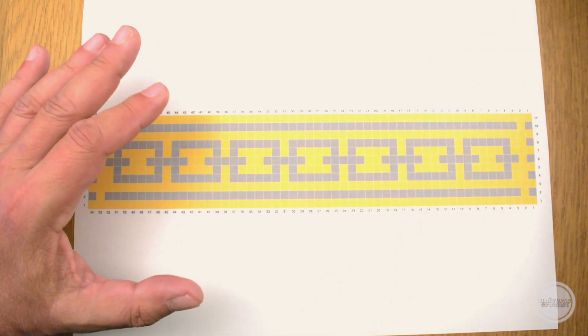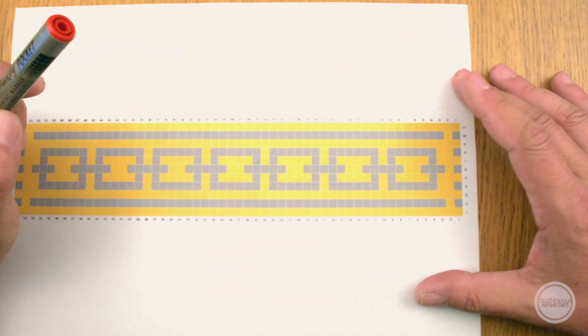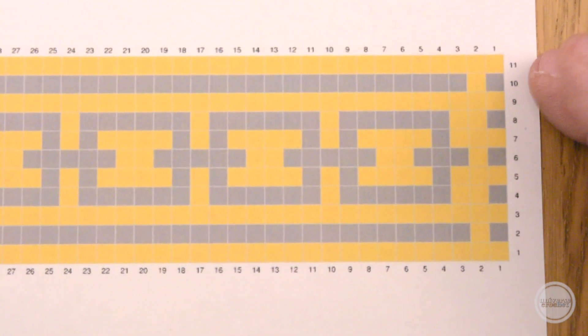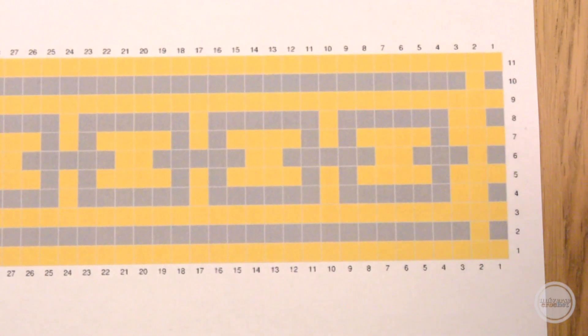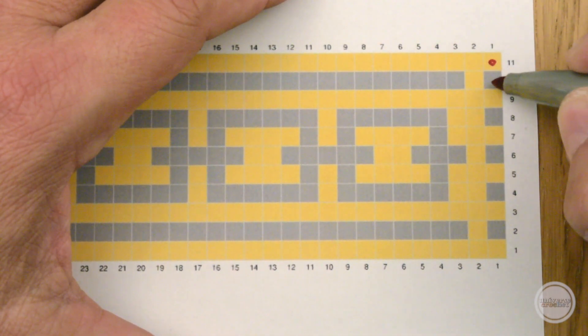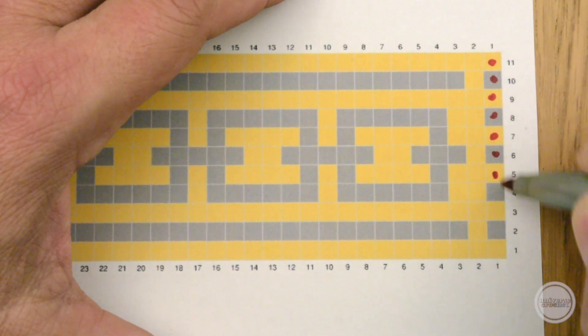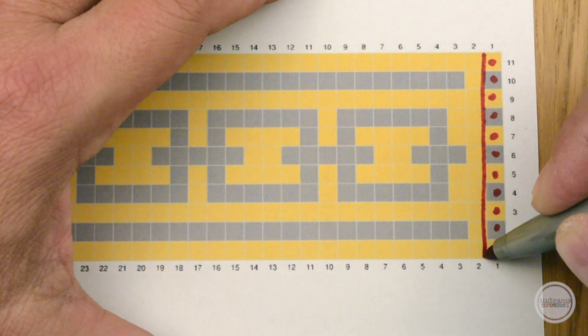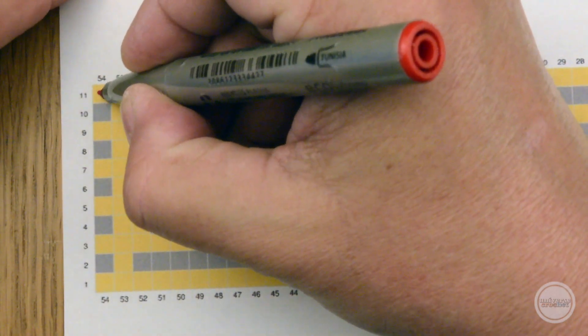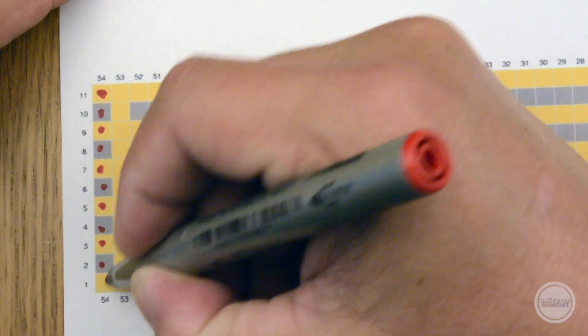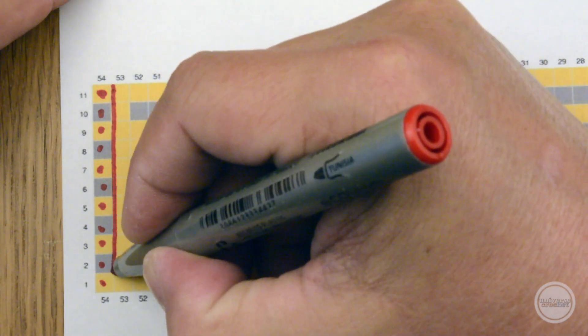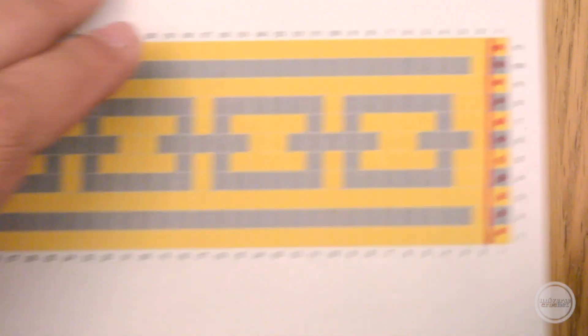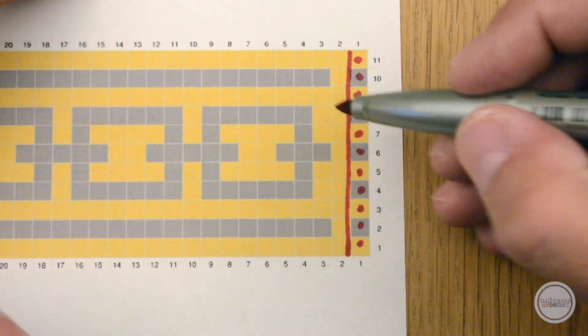The first thing would be to identify this first column. I am going to use a point, we can use whatever symbol we want, but in any case this column is indicating which is the color we are going to use for that determined row. We see there is an alternation of colors, we always use two colors, colors that contrast if possible one with the other, because if not, the result will not be so impressive.